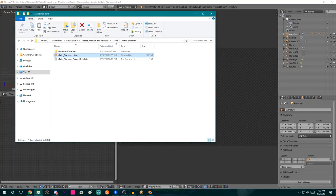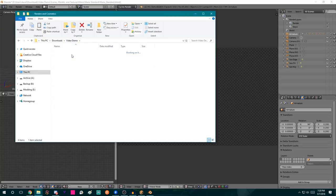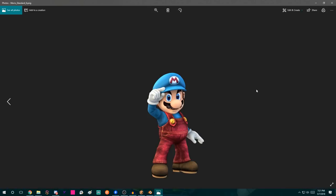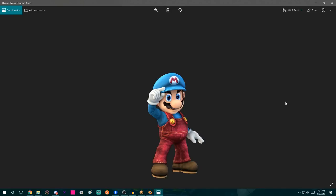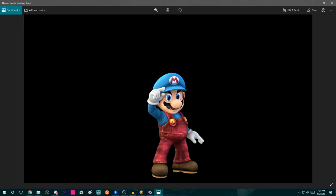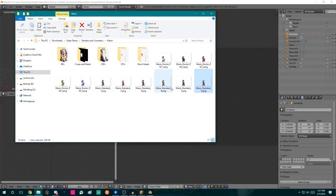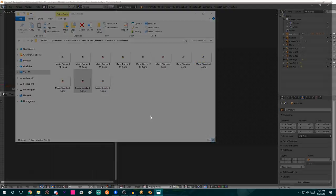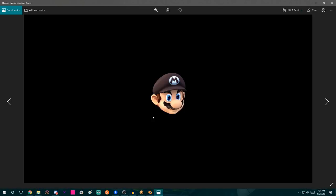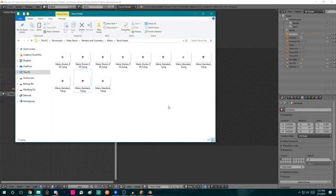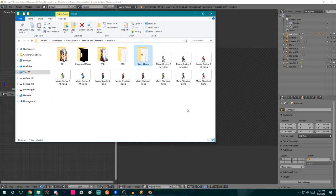I'm going to hit Save As, go to Stock Heads — a folder within the Mario Standard folder — and type Mario Standard 6. That's the stock. Now the assets are saved out. Let's verify: go to the root of the CS project, go to Renders and Cosmetics, go to Mario, and the render is there. A great way to test if it matches the others is to use the arrow keys to go back and forth between the two. They are pretty synced up. Then go to Stock Heads and do the same thing — they line up just perfectly.